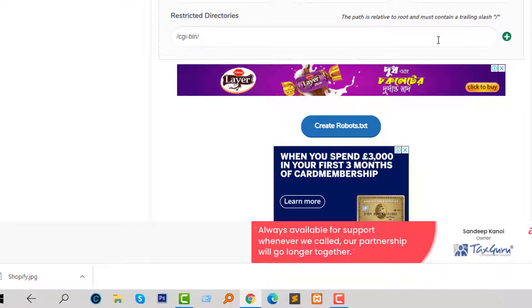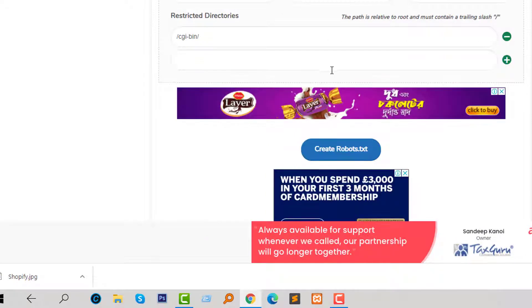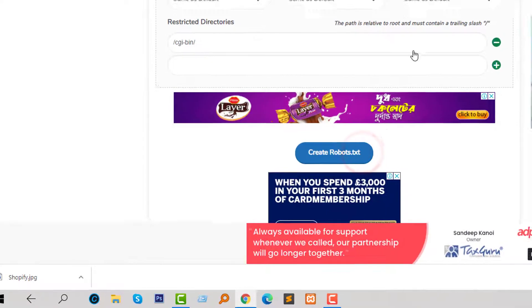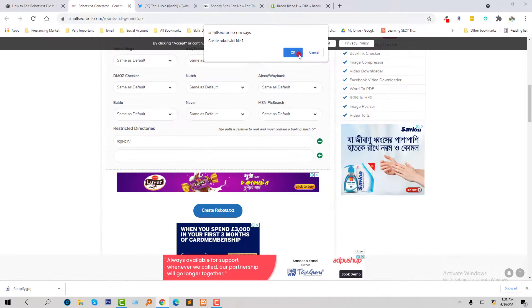We can add restricted directories where we don't want to access robots or allow search engines. We can add the restricted directory URL here. I'm going to click on Create Robot.txt File.